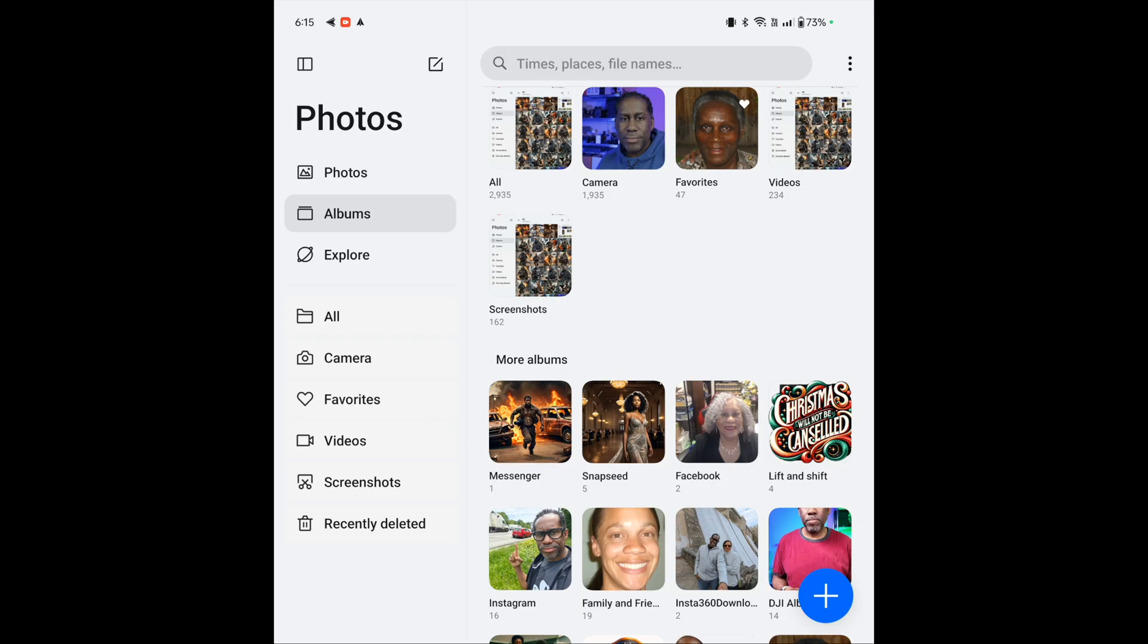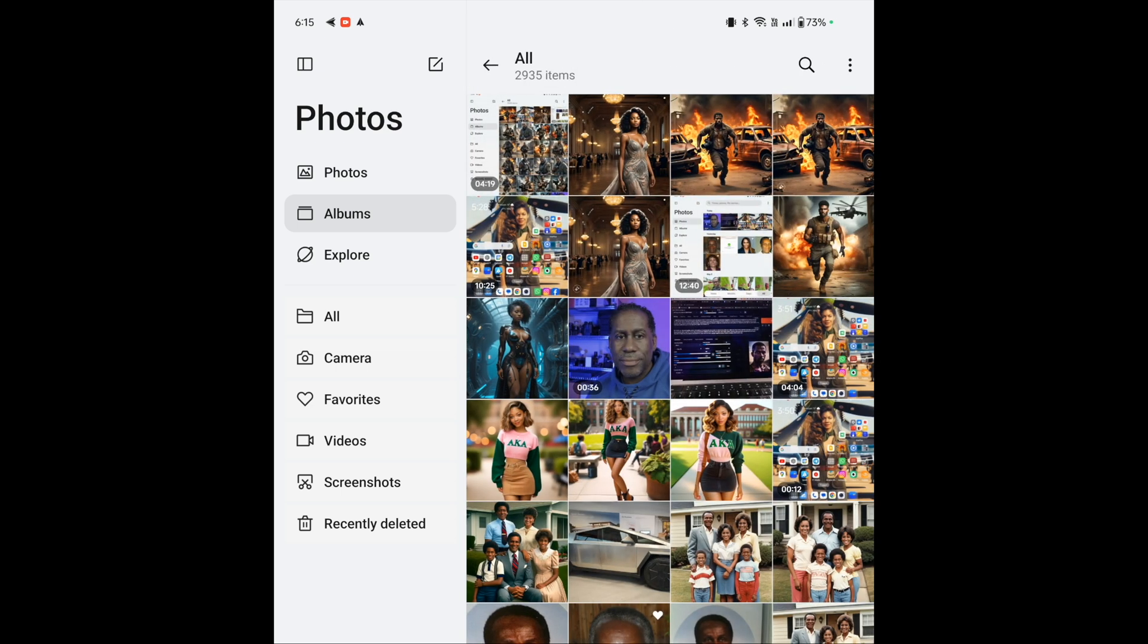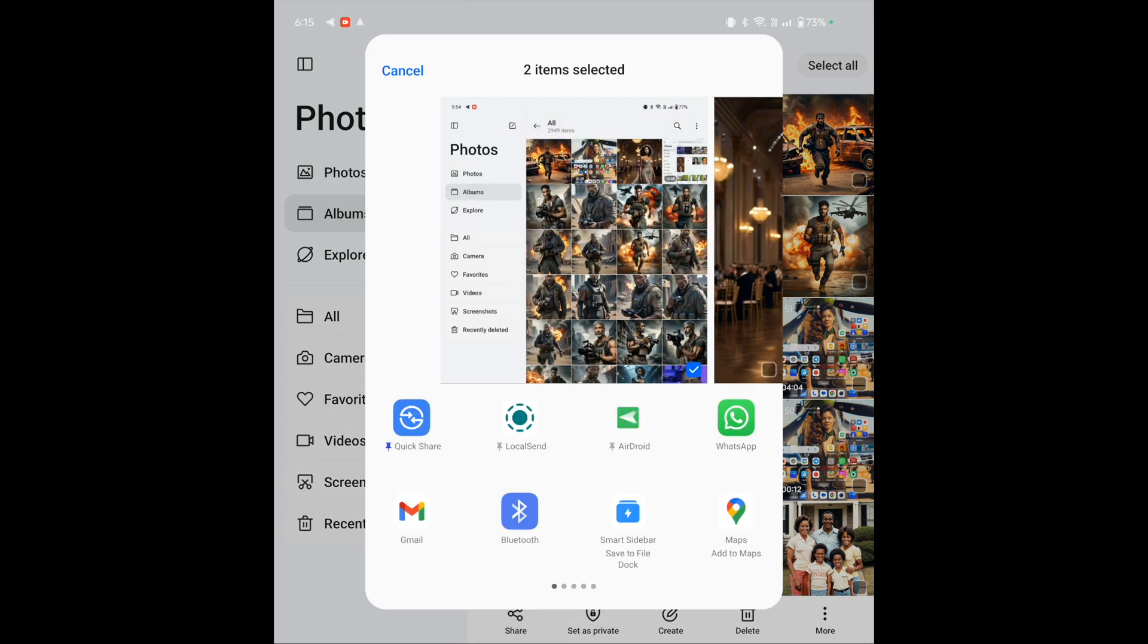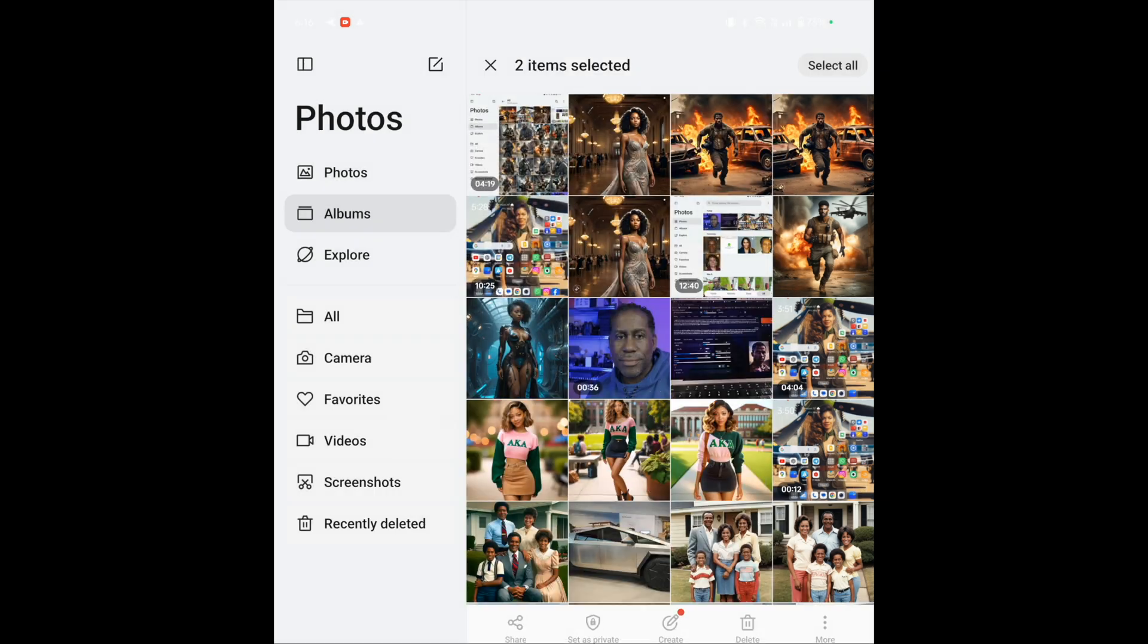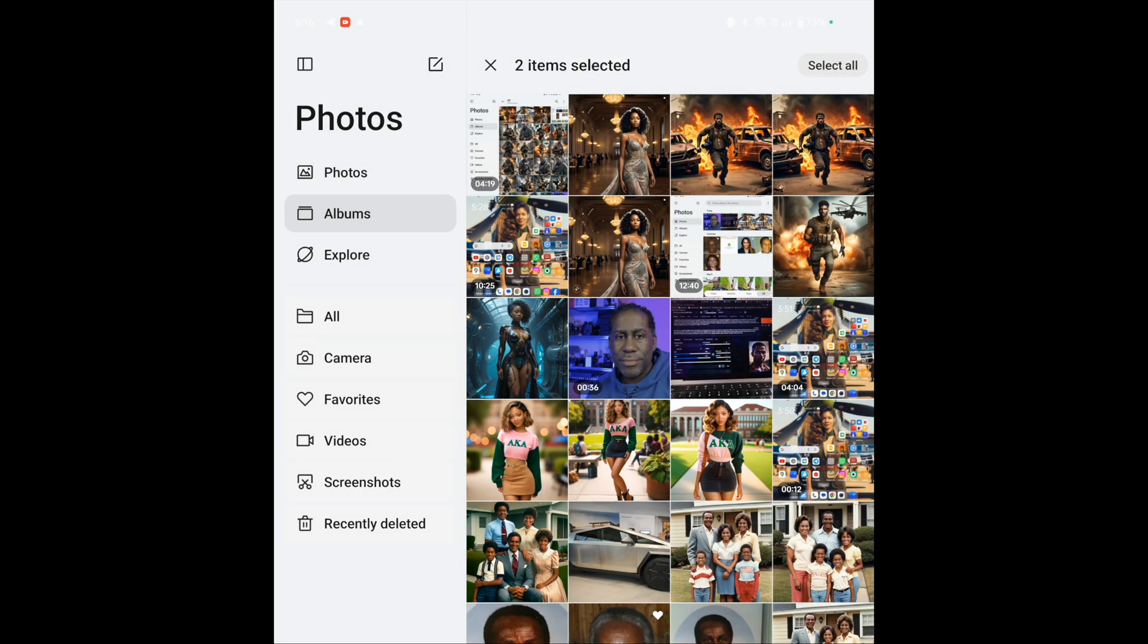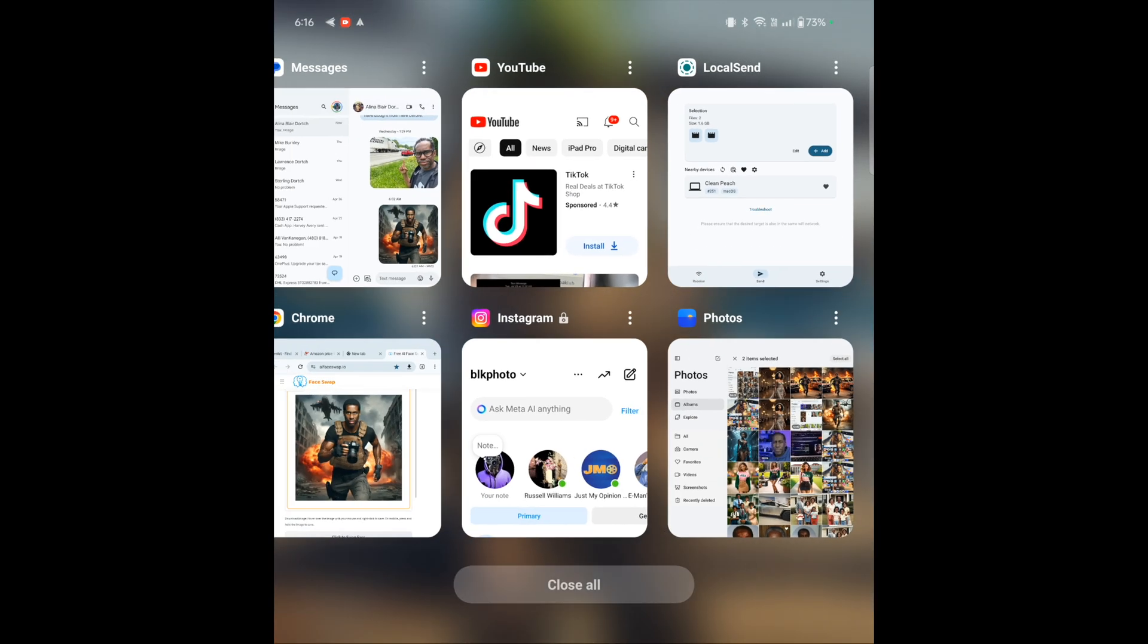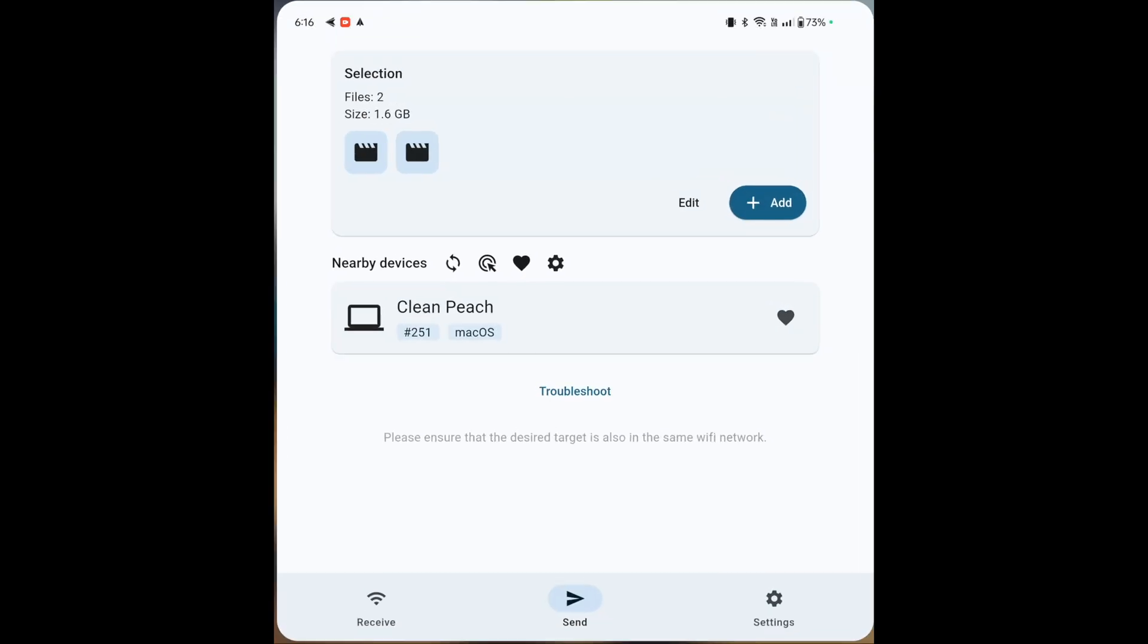So here we are on my phone and I have my photos open. Here's a screen capture that I made while making another video. I'm just going to go ahead and tap that. And here's another one that I have right there. And now what I can do is just simply click on Share. And now I can choose LocalSend.